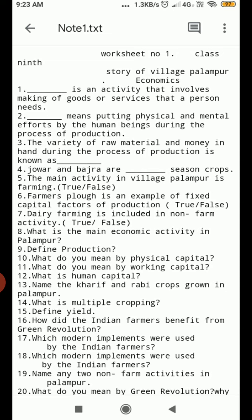Question Number 2. Dash means putting physical and mental effort by human beings during the process of production.